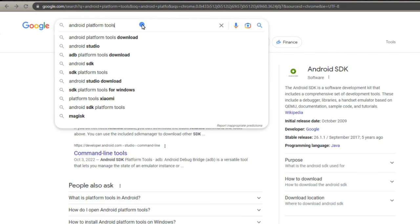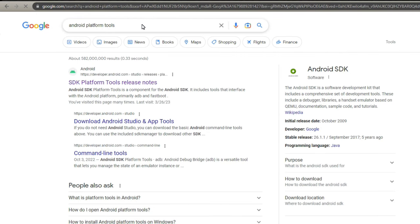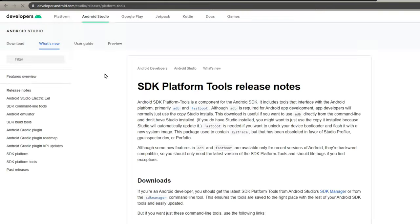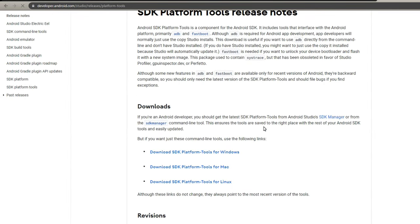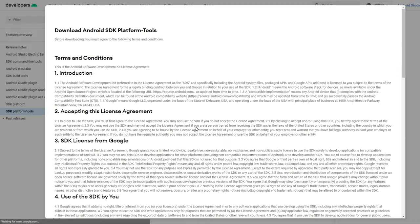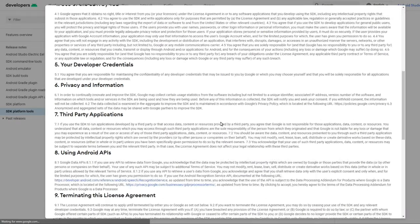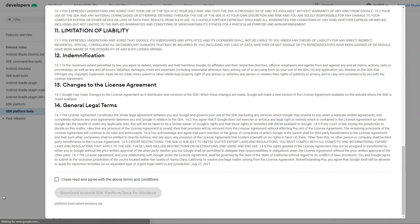Next you will need to download Android platform tools. Search for Android platform tools. Click this link with the green Android head. I'm downloading the one for Windows. Scroll down, click this box, then download.